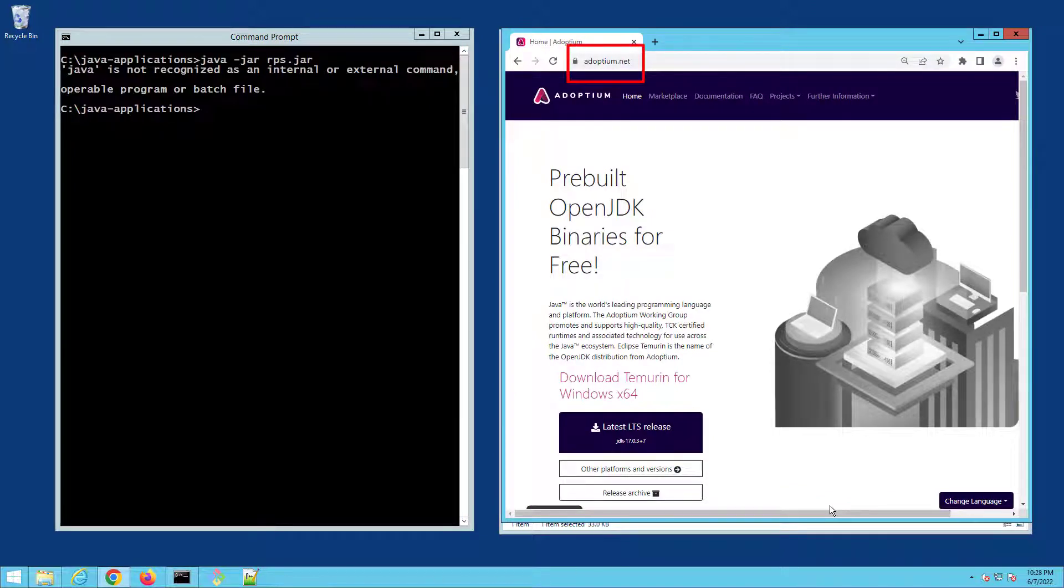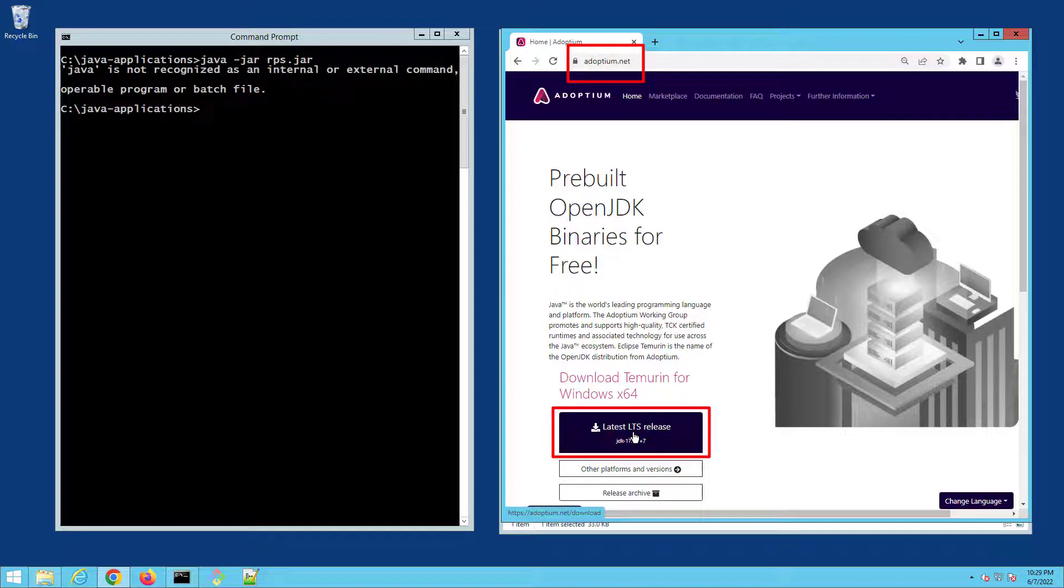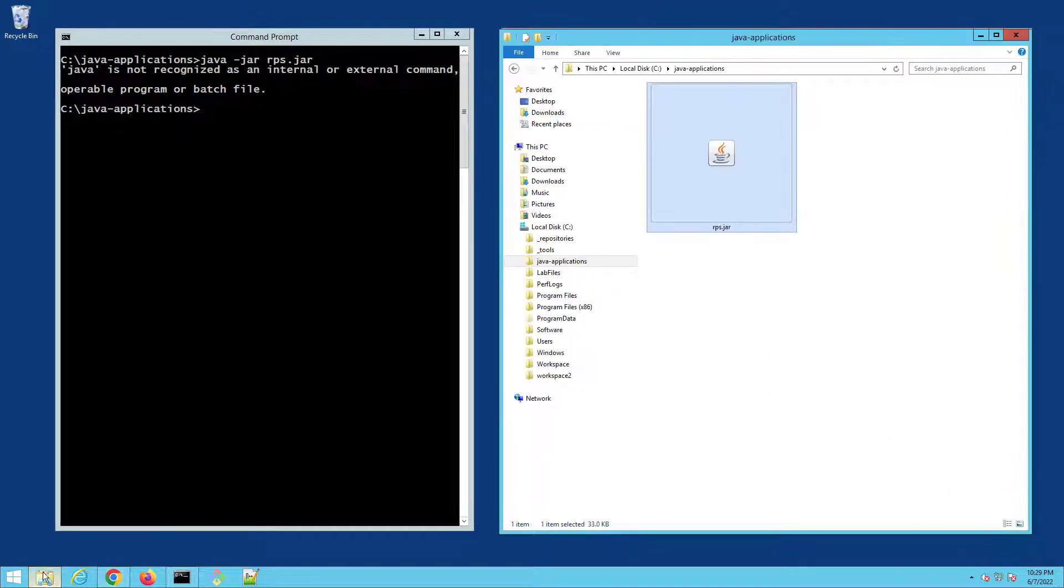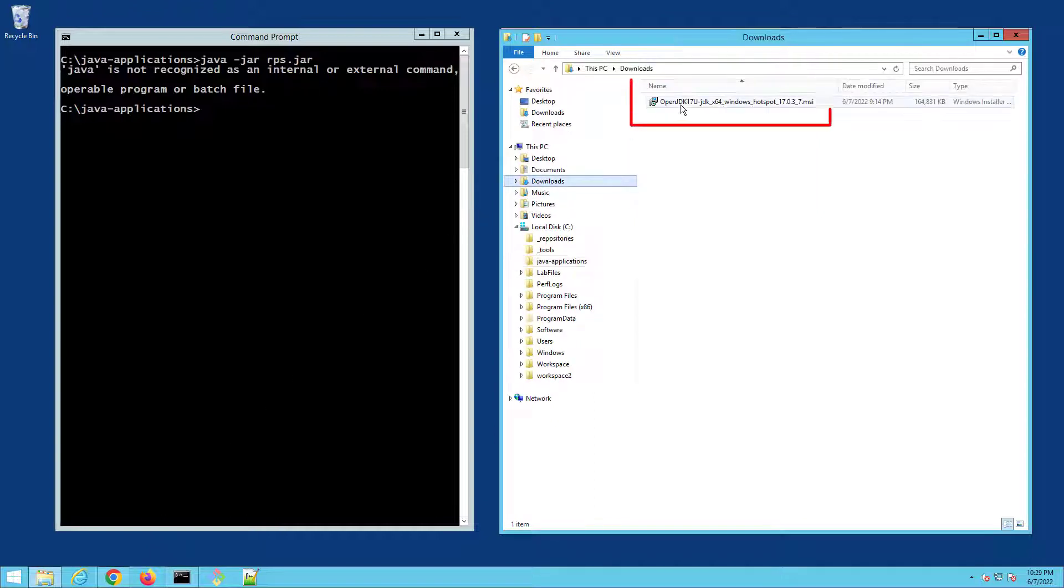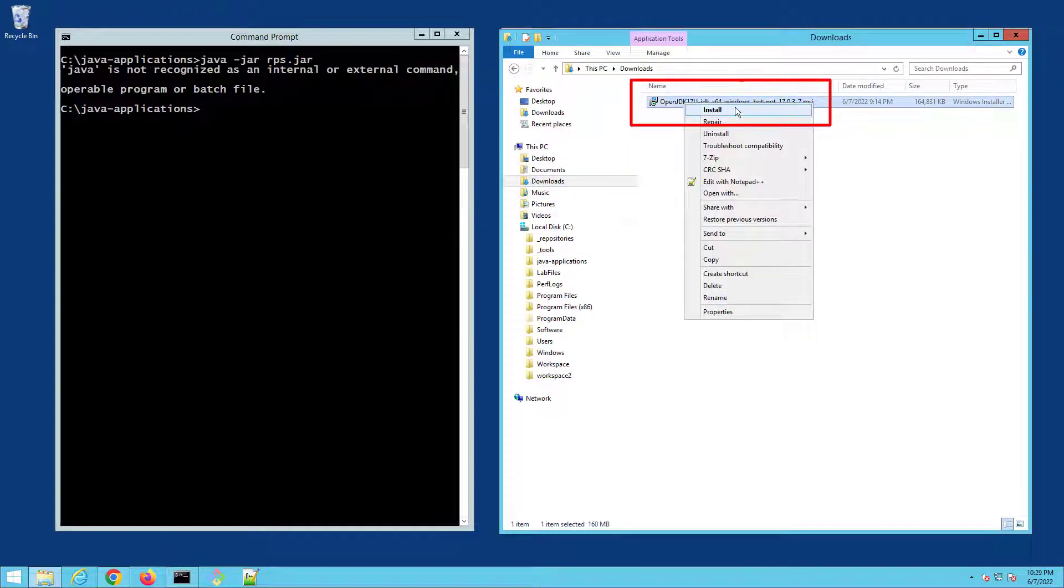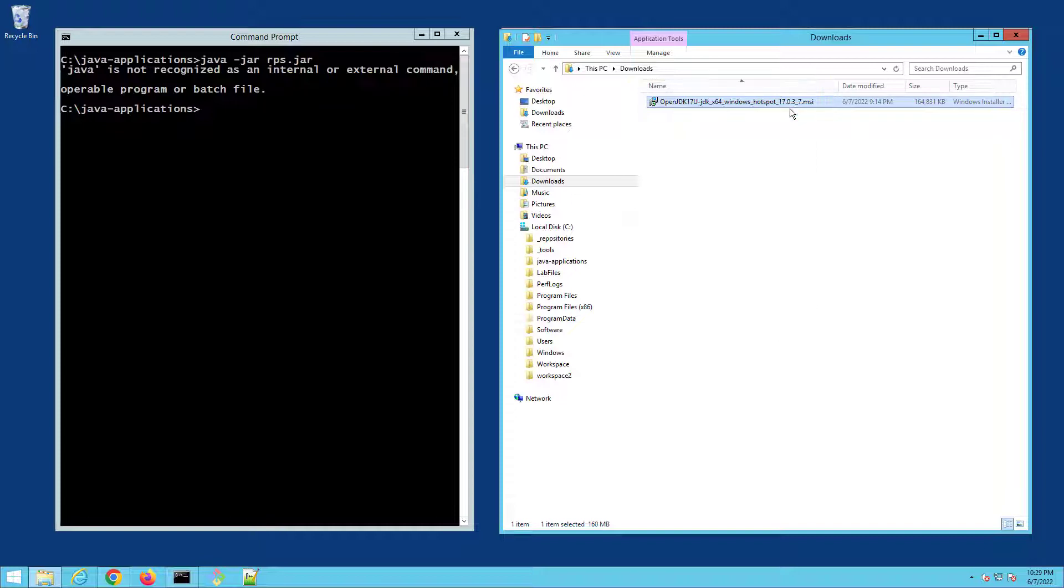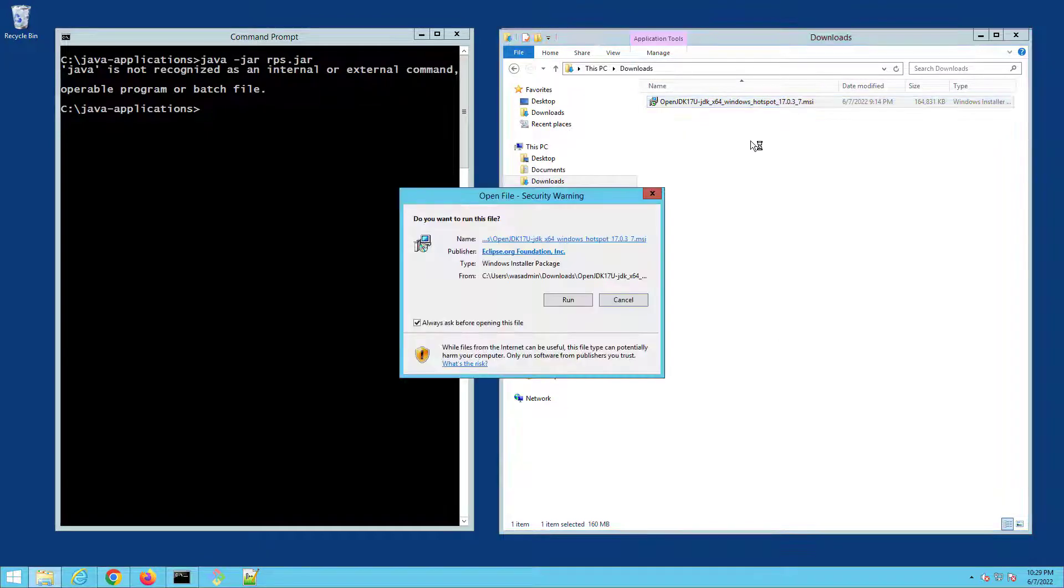...click on the latest LTS release button and very quickly after that you'll have a beautiful 160 odd meg download. Just right click and select install, accept the defaults, and in moments your JDK and Java environment will be installed.